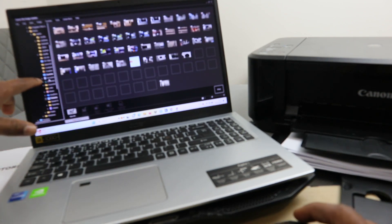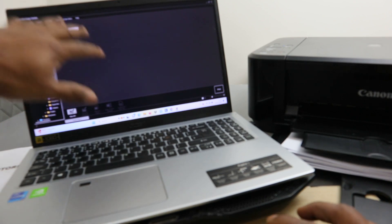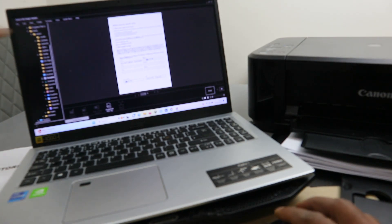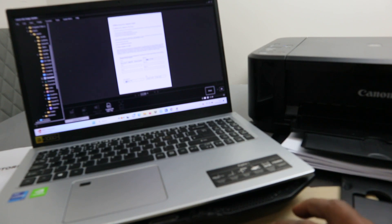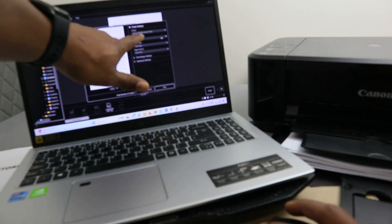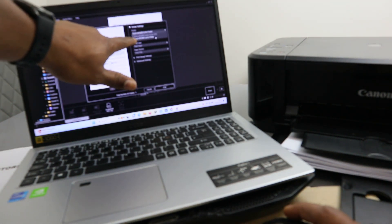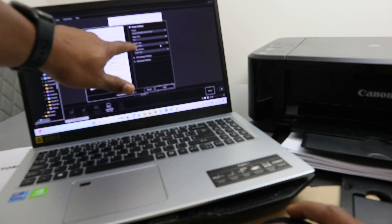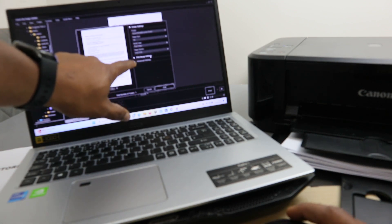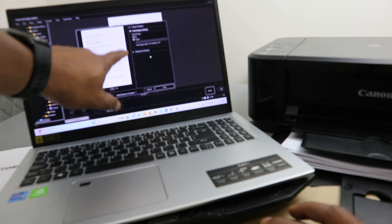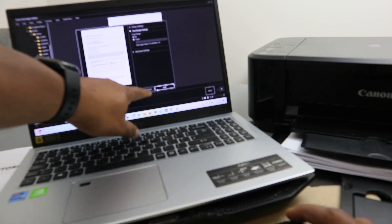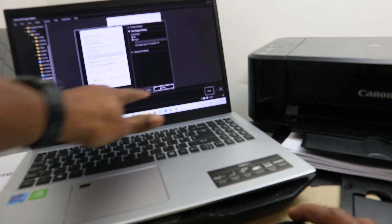Wait for it to be ready, then navigate to your documents. Select the document you want to print, then select Print. Scroll down to make sure the correct printer is selected — it will show as available. You can set the paper size to A4, media type to plain paper, and choose to print all pages or a specific page range. After confirming the settings, select Print.